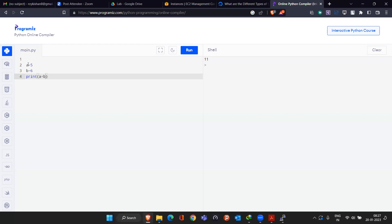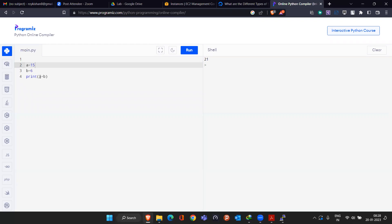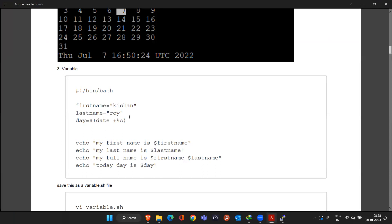If you change this value, the output also changes, because we changed the value while the variable name stays constant. That is the difference between writing 5 + 6 directly versus using a + b. With a + b, you can easily change the value and the output changes accordingly. That is the concept of variable, and we'll see the same thing in Linux. Here we'll talk about first name and last name as an example.